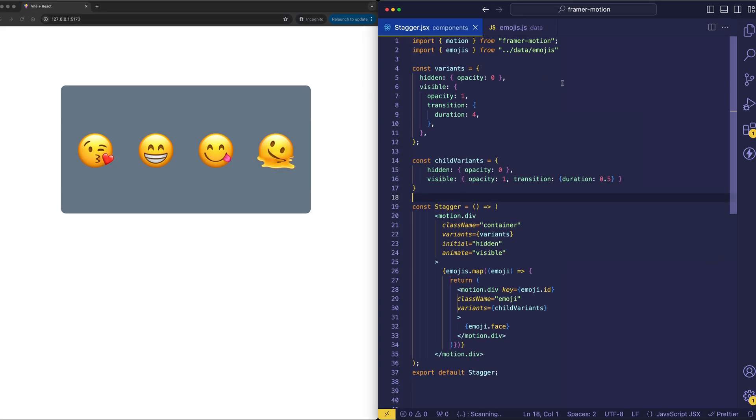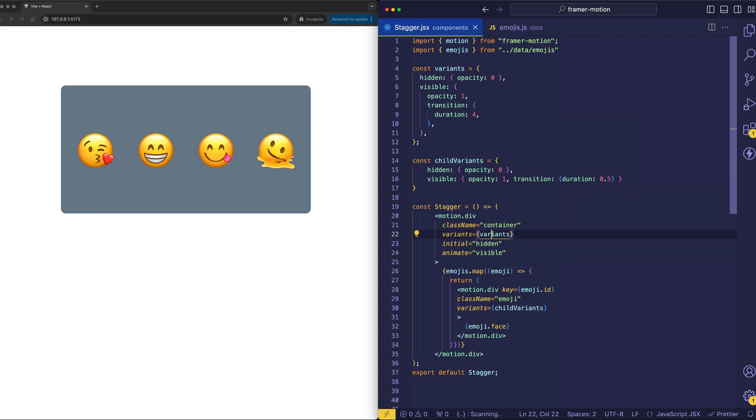All right, let's now get into what we're really here for, and that's for staggered animations and variants. All right, so on the parent element, check out the variants prop, which is a prop from Framer Motion. And we're assigning variants to variants, which is this object up here.